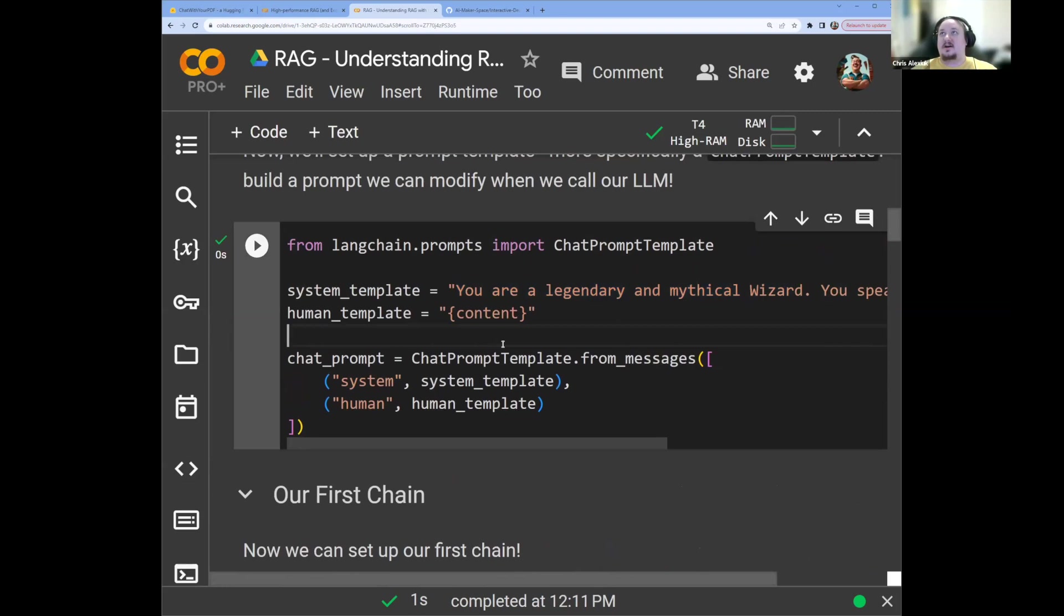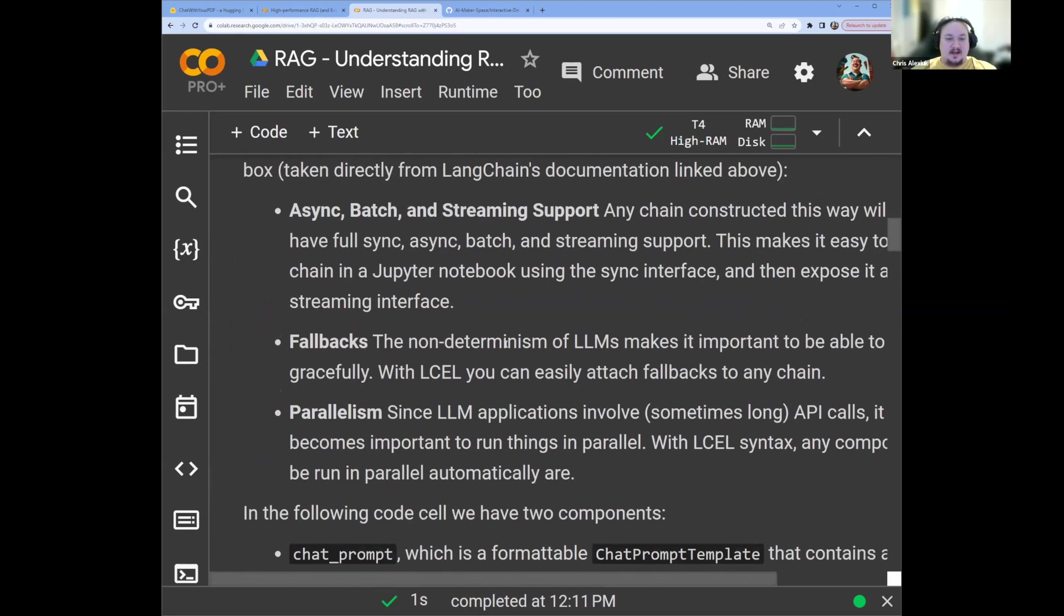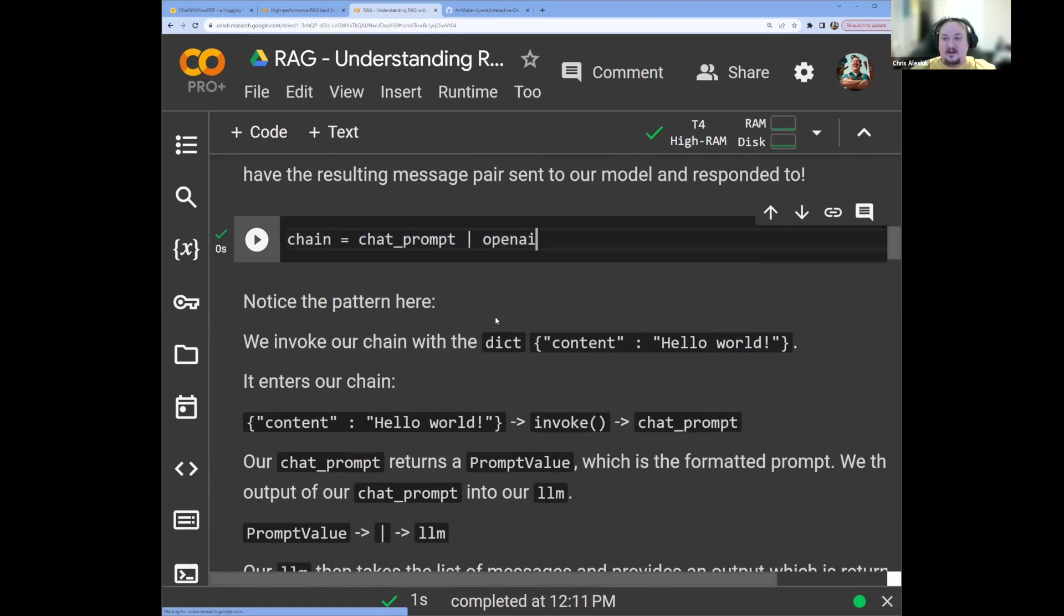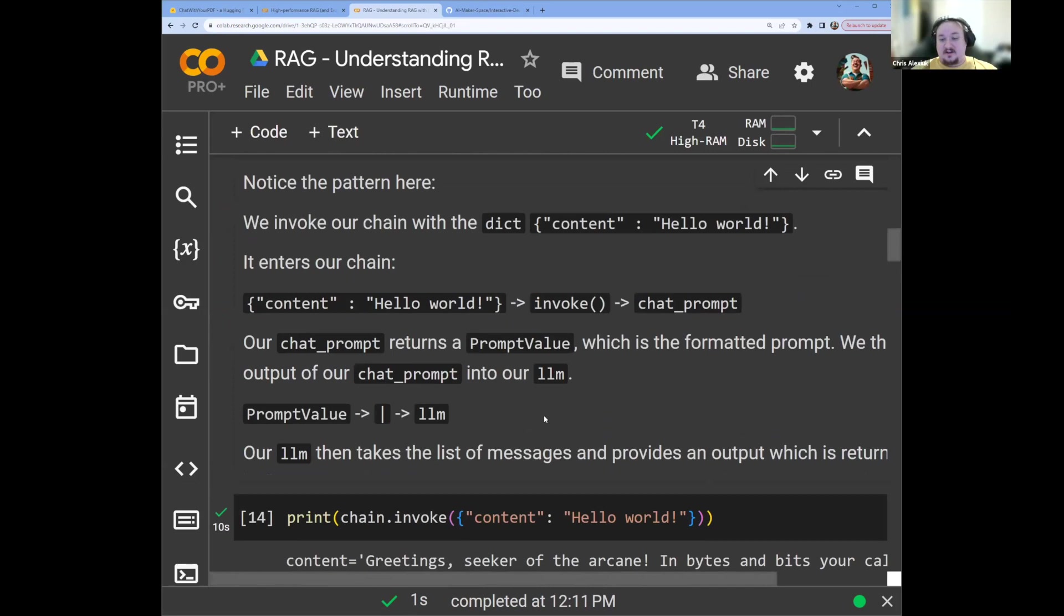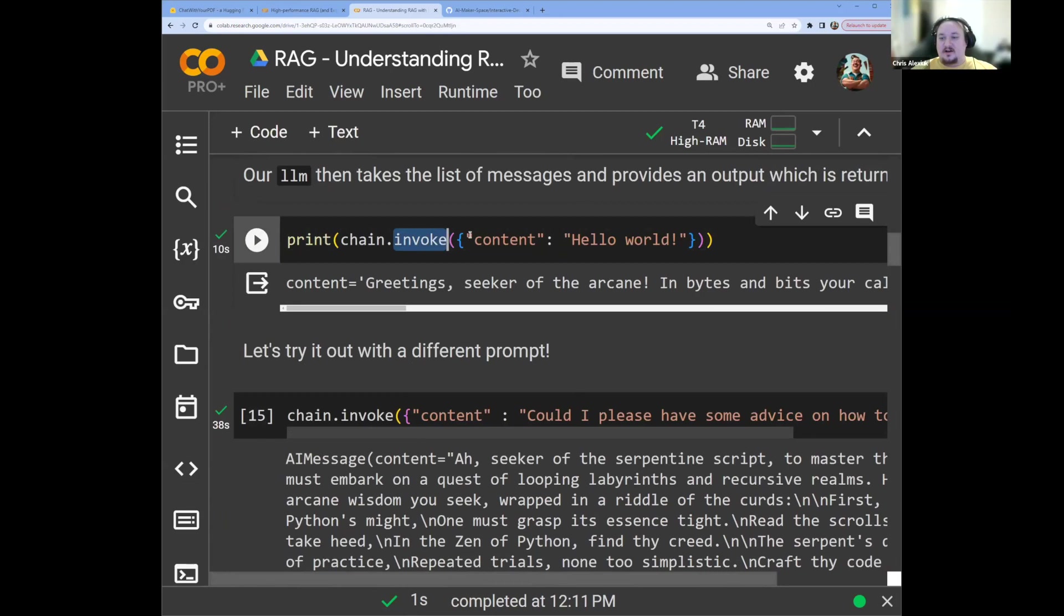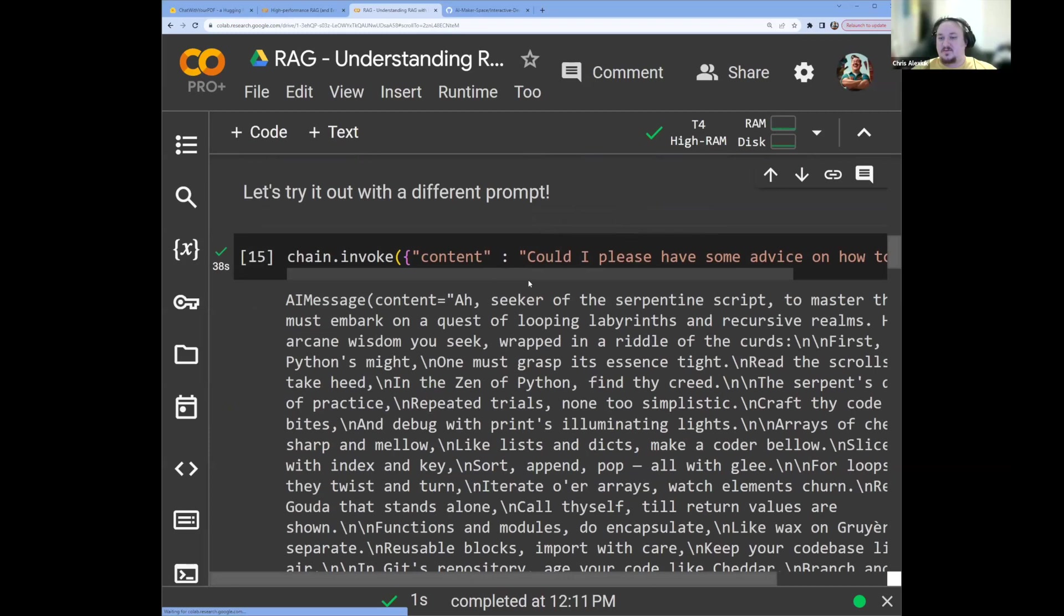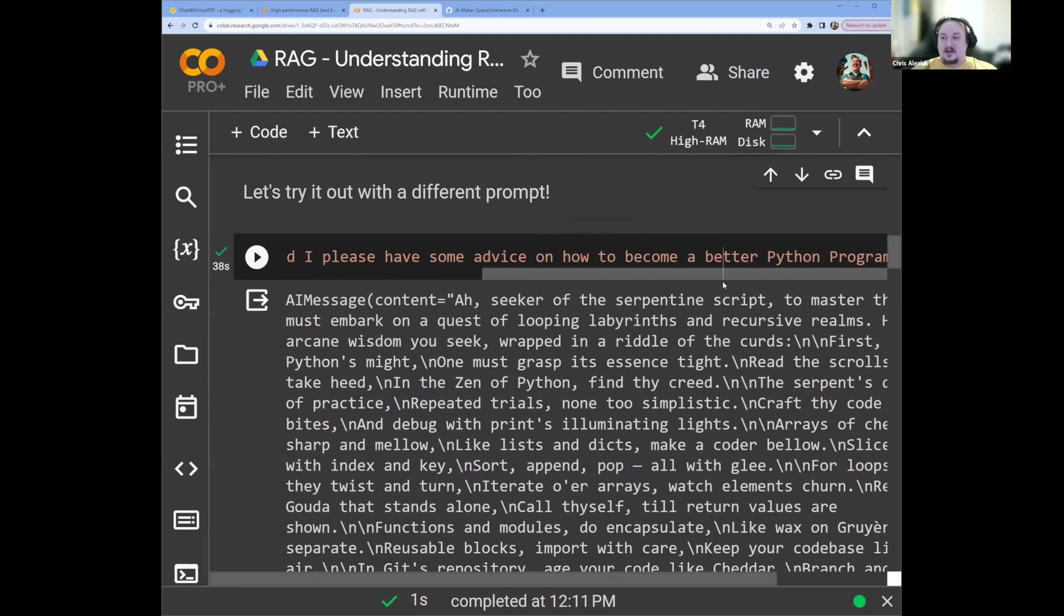Well, you'll notice the key that we used for the object we passed into our invoke method has this key content, and that's going to be replaced with hello world. And you'll see here that we get the response, greetings, seeker of the arcane, and bits and bytes, your call resounds. This is because we use the system message, you are a legendary and mythical wizard, you speak in rills, and so on. The idea here is we can influence, it's a LangChain library feature. Yeah, absolutely. It's part of their LCEL, a declarative language for making these chains. Super cool stuff.